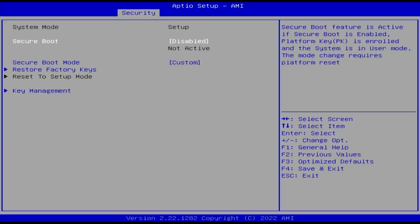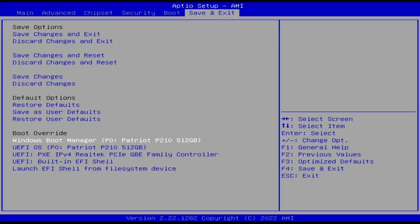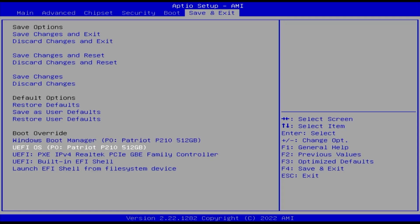In your BIOS, ensure that secure boot is disabled, and if you have fast boot, disable it as well. And now I'm going to do a one-time boot into the installation media partition, and it's labeled as UEFI OS.